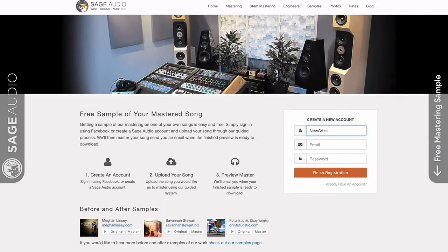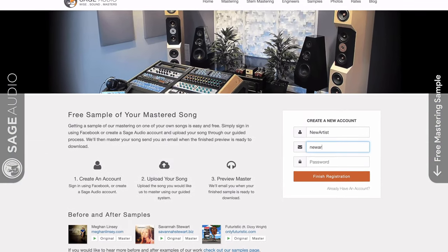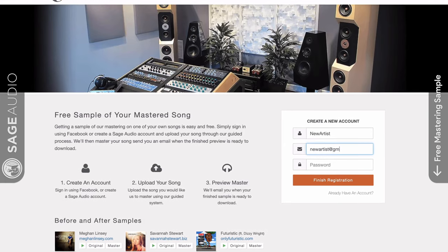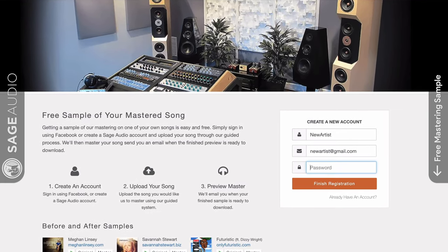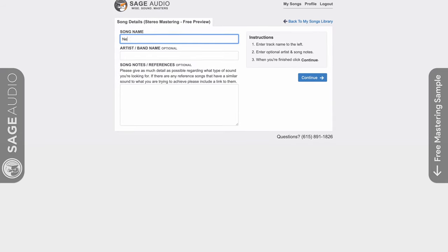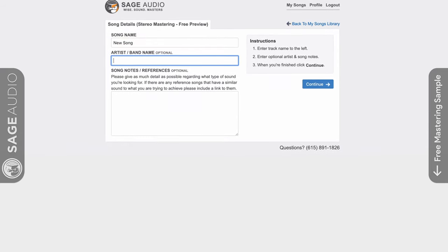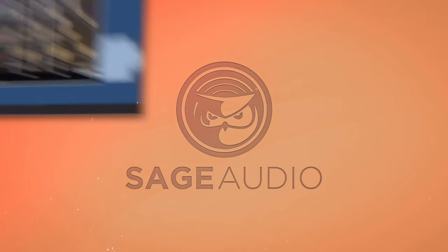Also if you're an artist or an engineer, send us one of your mixes at sageaudio.com, we'll master it for you and send you a free mastered sample. All you have to do is set up this short account, upload the song, and we can do the rest.